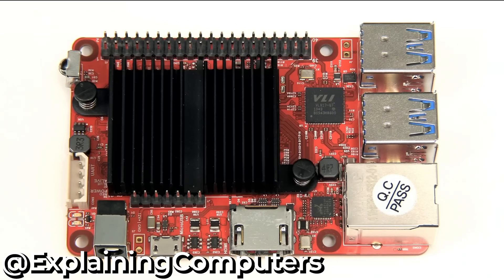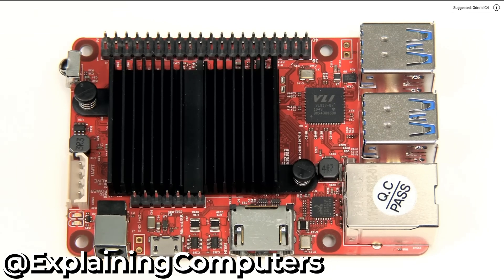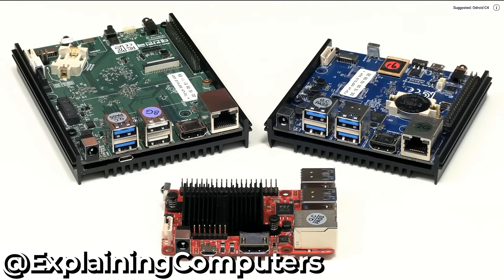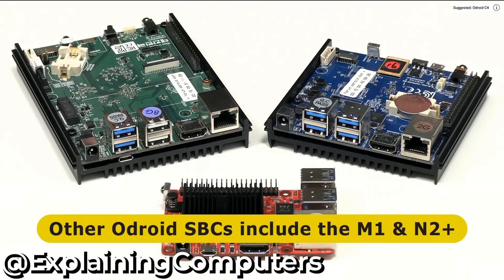Thankfully, the market is full of a bunch of Raspberry Pi alternative single board computers. Just know that you're not going to have anywhere near as wide a documentation as you will with a Raspberry Pi.